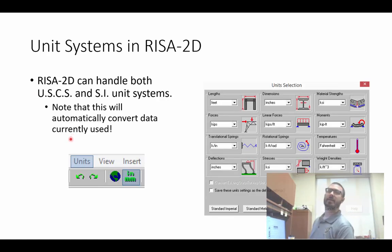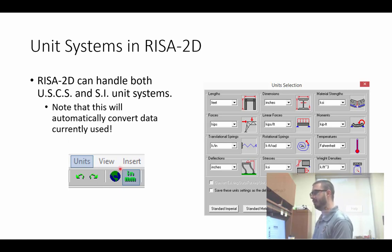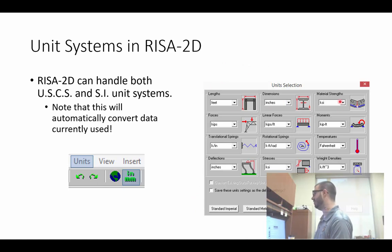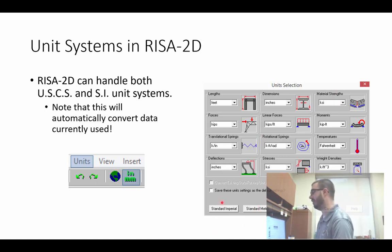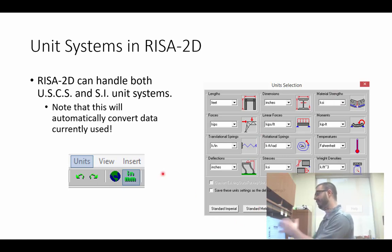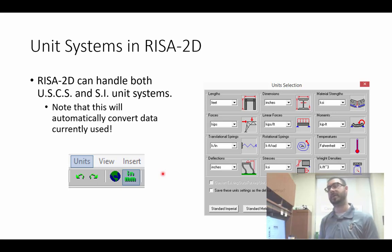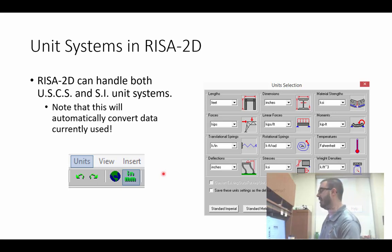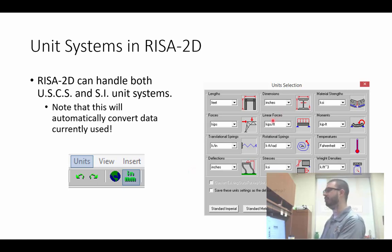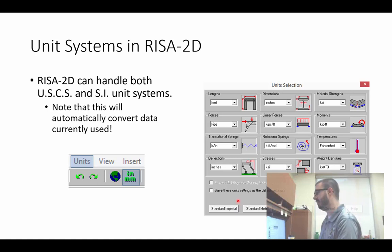RESA can handle both US units and SI systems. If you click either the units button or this button here, it brings up a dialog box where you can change lengths, dimensions, linear forces — you name it. You can use standard imperial, standard metric, or customize it to whatever you want. Whatever you change, it will automatically convert everything already built in your model. So if you're building something and want linear forces in kips per inch, you can change it and it'll automatically update everything.